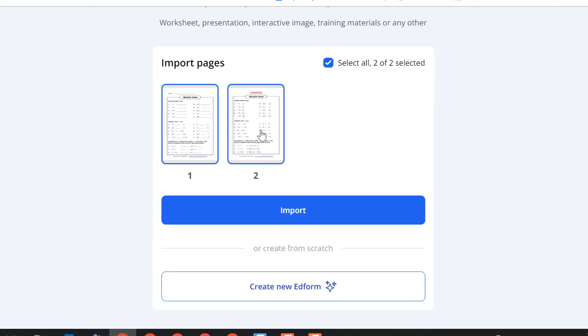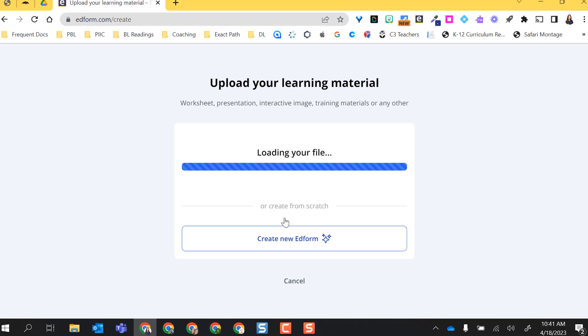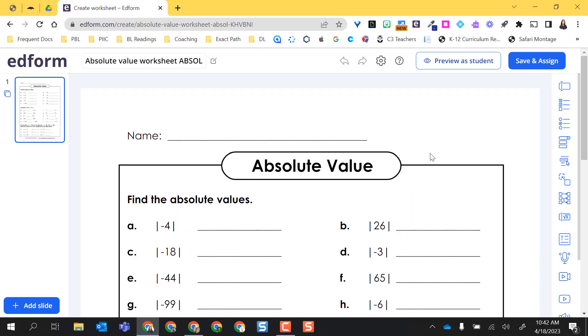So I do have two pages here, but I don't want both of them because the second page is the answer key. So I'm going to deselect and then only select page one and then choose import. The option to select and deselect what pages that I want is awesome because you can import Google slides and PowerPoints. And if your Google slide or PowerPoint is 30 slides, but you only need four of the slides, you can pick and choose which ones you want to actually import for your ed form assignment.